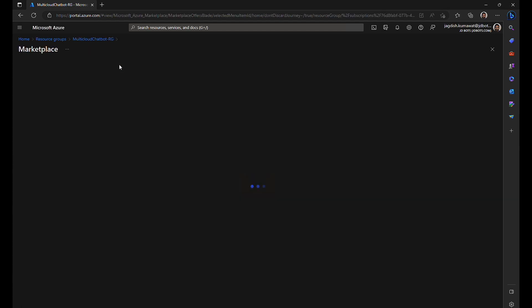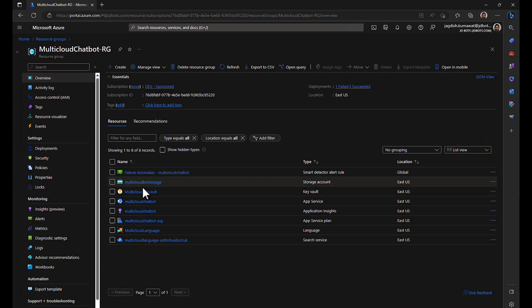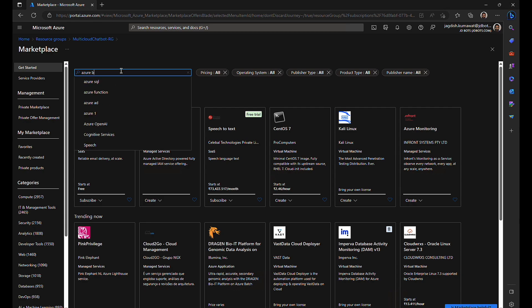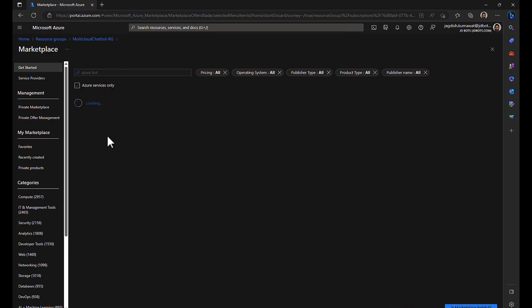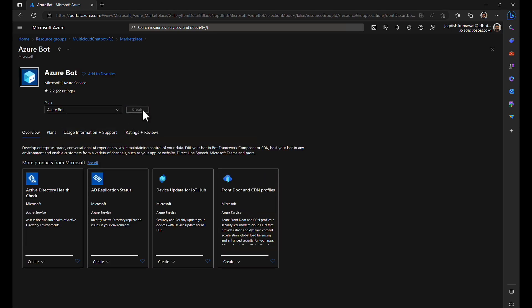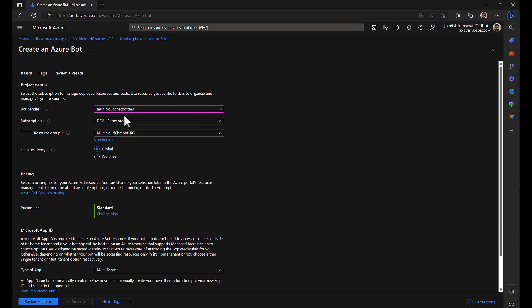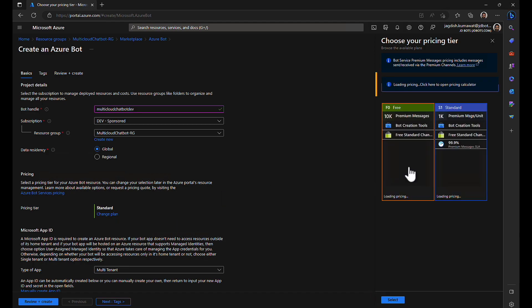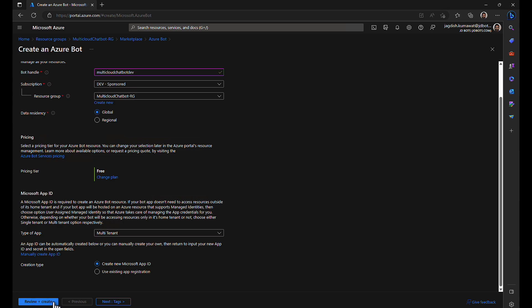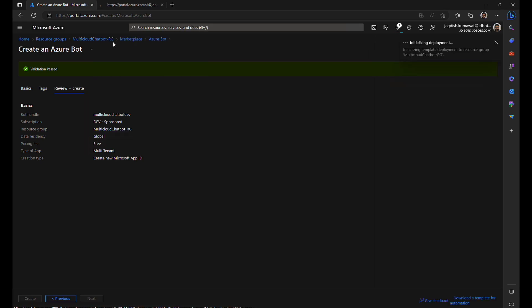I'll be creating two resources: one is for the developer Azure bot and another one is production Azure bot. Let's search for Azure bot. The first resource name I am giving it as dev and I'll use the same resource group. Let's change the pricing tier to free and review and create. By the time this is completed, I'll start the process of creating my next resource that is for the production use.